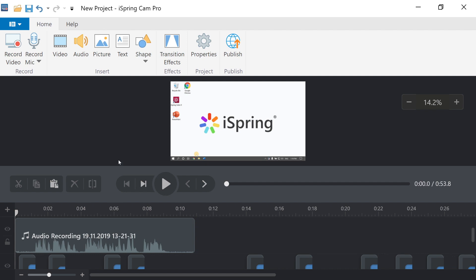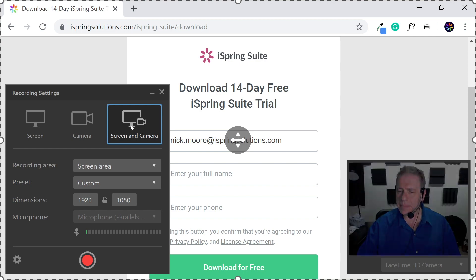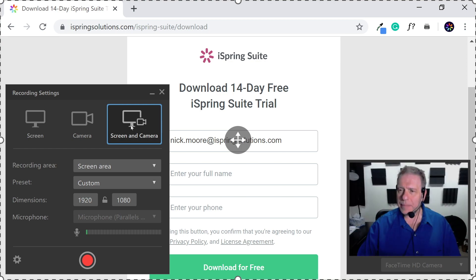Let's take a quick look at our second option, recording a screencast with webcam narration. All you have to do is switch from Screen to Screen and Camera, and you'll be able to record both your screen and webcam at the same time.